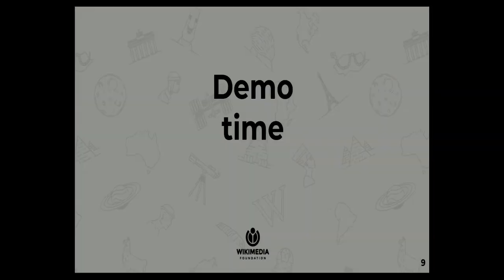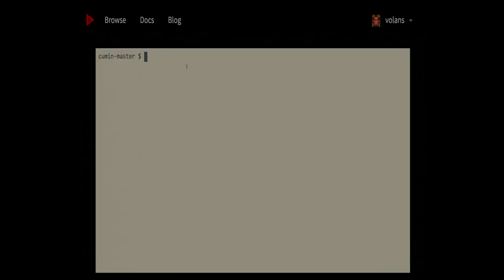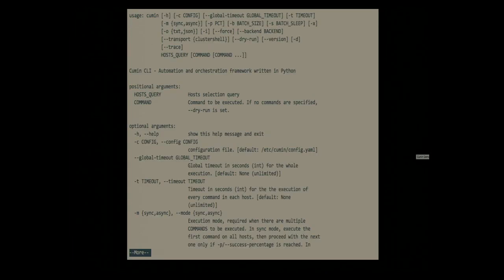Let's see a quick demo of Cumin in action. Everything shown here uses Cumin as a command line tool, but it can also be used very simply as a Python library — you just import Cumin and there are many examples in the documentation. Basically, you run Cumin with a host query to select hosts and a series of commands to execute. By default, it reads configuration from /etc/cumin, but you can specify a different one.